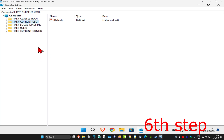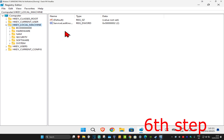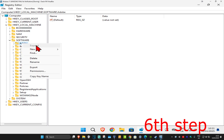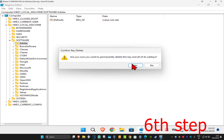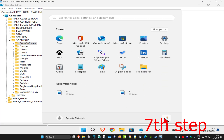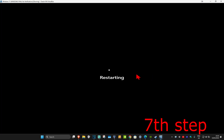For the next step, expand 'HKEY_LOCAL_MACHINE', then expand 'Software'. You will see Adobe again — right-click, delete, and click Yes. For the last step, just restart your computer and the problem should be fixed.